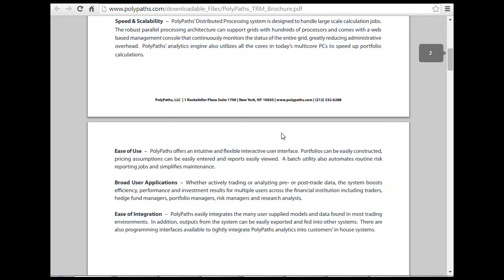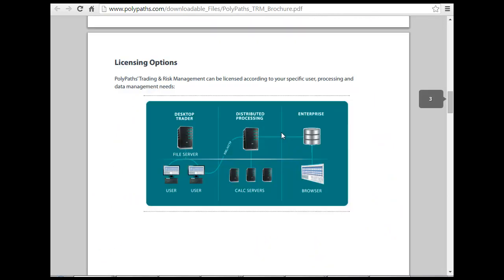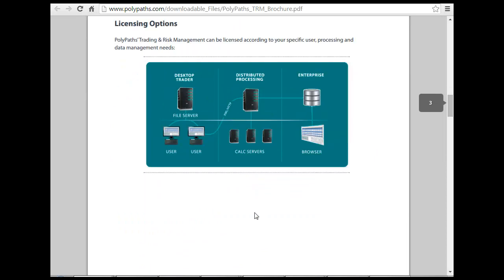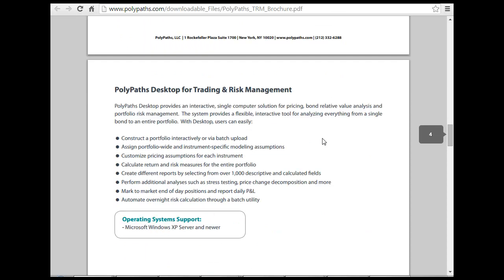There was some other PDF that I am downloading here. You have desktop trader, distributed system, enterprise, and cal server. So of course this means that your calculations are done at a different grid, enterprise level, and everything is stored into something like an SQL from where you can pull.